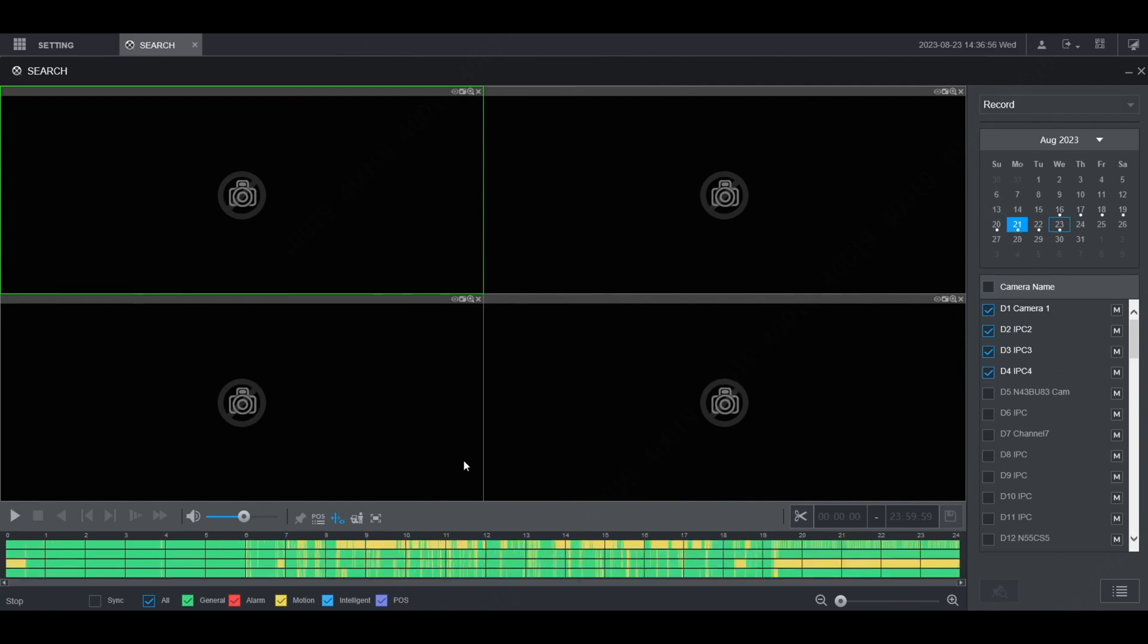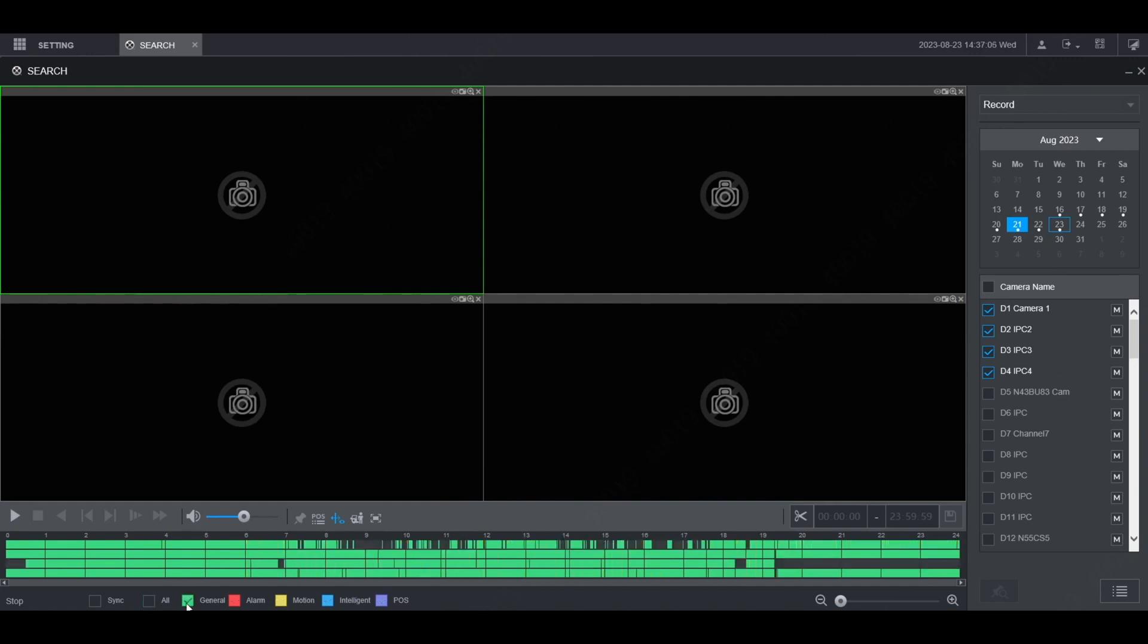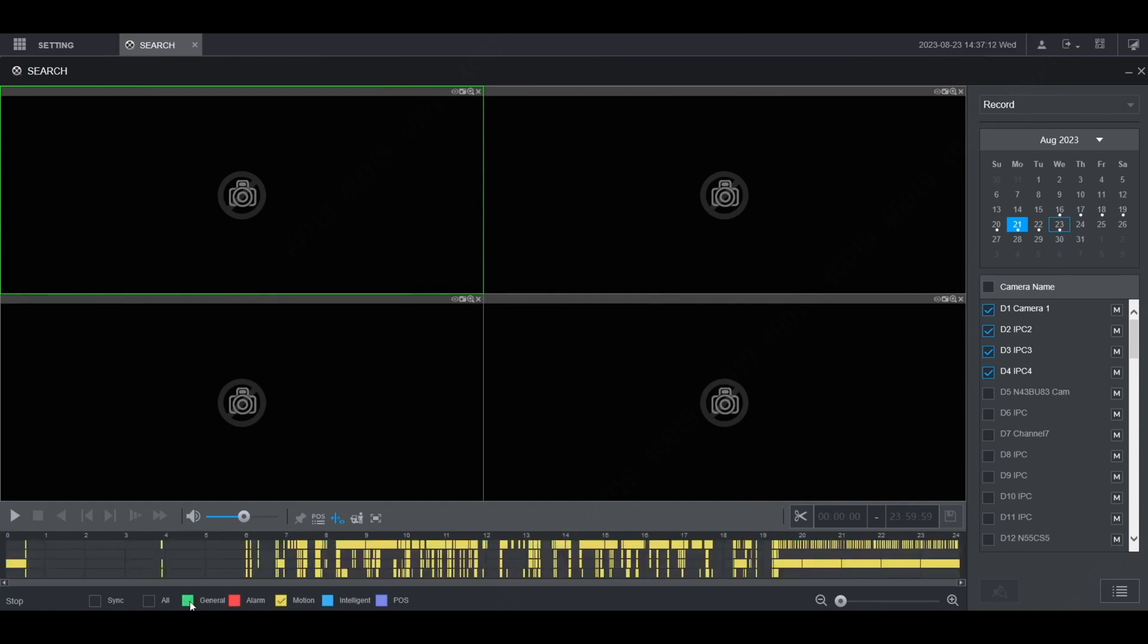You'll then see all the recordings on the timeline at the bottom here. You can choose which type of recordings you want to pull up. If you want, uncheck all, and then just check general and you'll see just the general recording. Or just check motion and uncheck general and you'll see just the motion recordings.